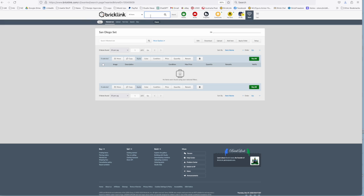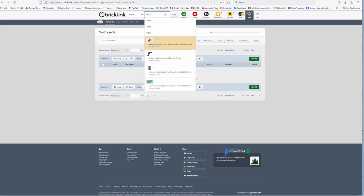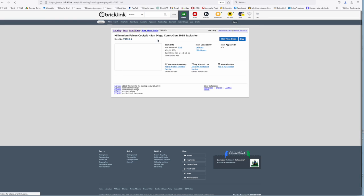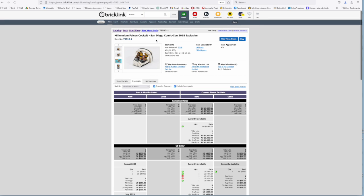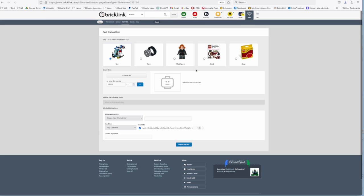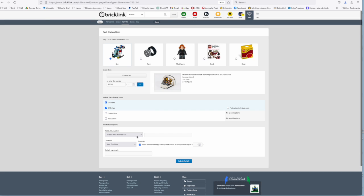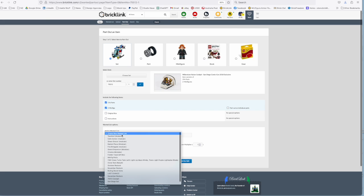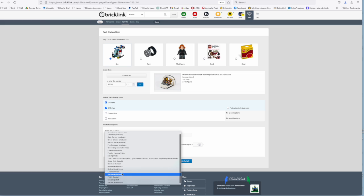Or you could then find a set or sets if you wanted to create more than one set, you know you wanted to recreate more than one set within one wanted list. But you just then can add the parts into your existing wanted list. So you go through the same process, you find your set that you want, you go to part out.